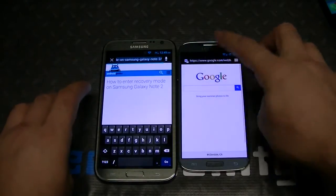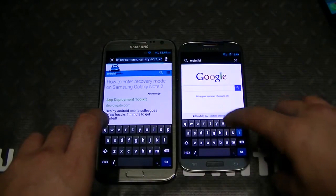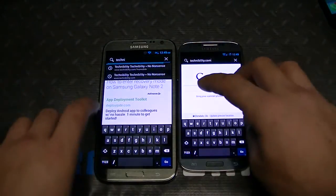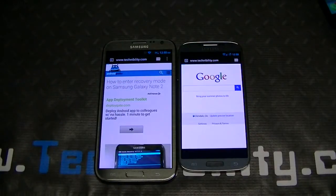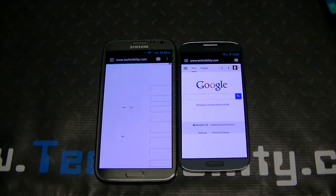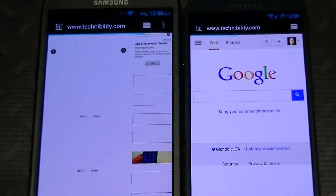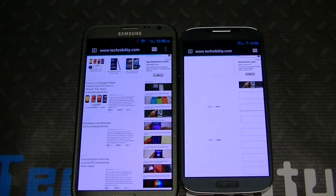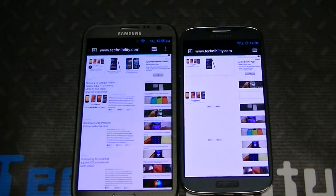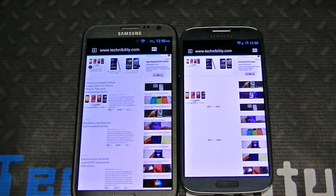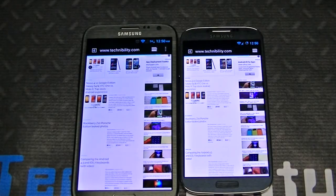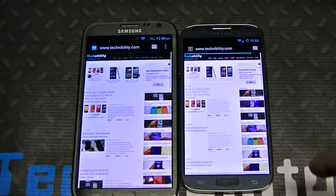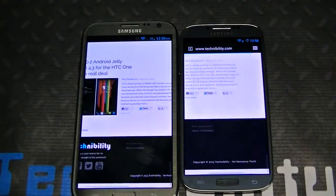Let's load up the same website and see which one opens quicker — that's what you want to know. Both are running CM10, so let's go to technobility.com on both. They're off to the races. The Note 2 looks like it's leading, rendering the site while the S4 is lagging behind just a little. Looks like the Note 2 is going to win this one. Scrolling looks smooth on both — no checkerboarding on either device.